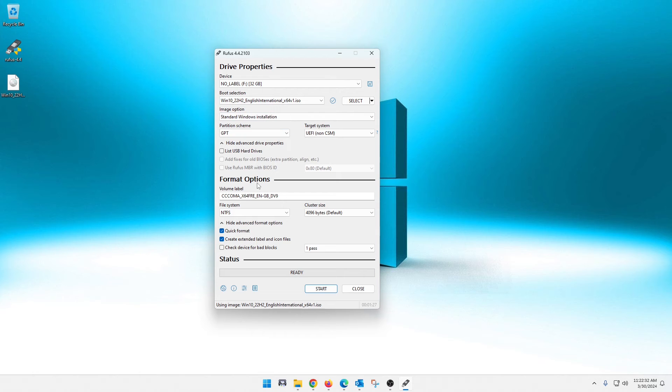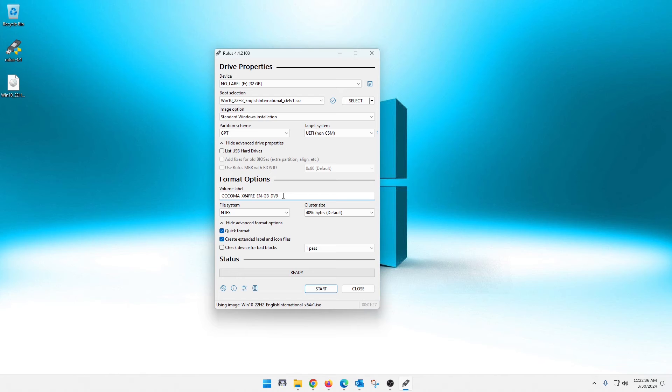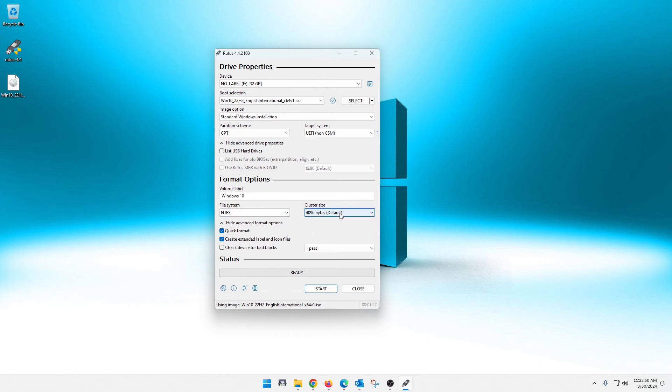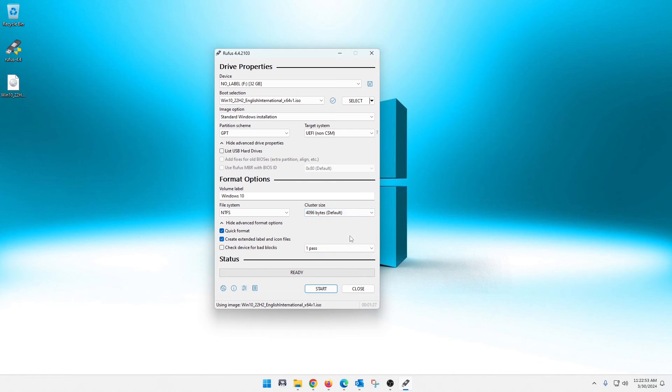But when we come down here to format options, I'm going to give us option two. I believe changed the label here. So I'm just going to wipe this out. And you guys can leave it default. I'm just going to put it as Windows 10. And NTFS file system is definitely what you want. Your cluster size really should be 4096, but you can change it here. I recommend staying with 4096.